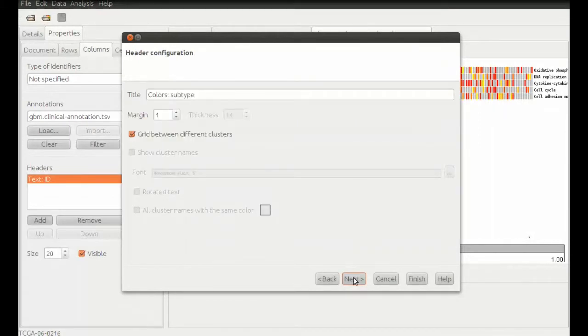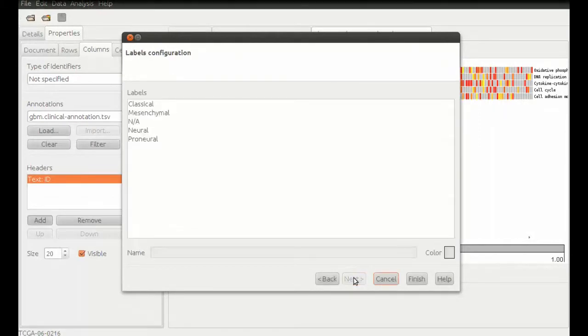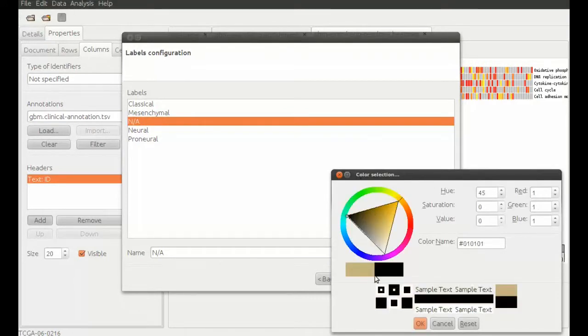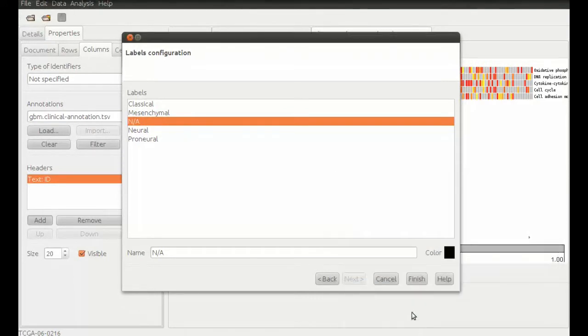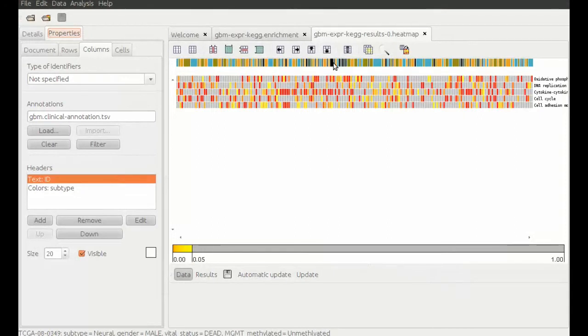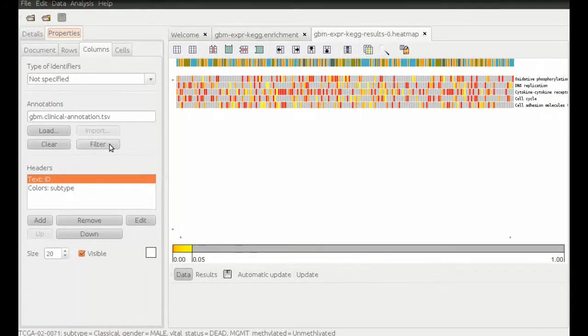The samples for which no annotation was found in the annotation file have assigned NA, not available. They will not be useful to us, so we filter them out.